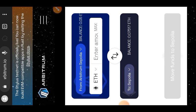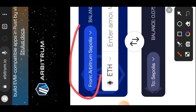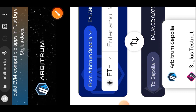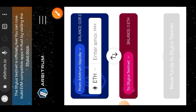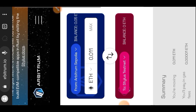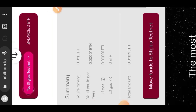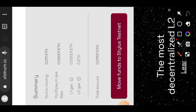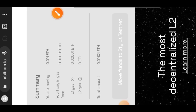Remember that we claimed Arbitrum Sepolia from the faucet, so make that your sender chain at the top, while Arbitrum Stylus will be your receiver chain at the bottom. You can see Arbitrum Sepolia at the top — at the bottom where it says Sepolia, change it to Stylus Testnet. Then enter the amount of Arbitrum Sepolia you would like to bridge. I entered 0.011, and at the bottom tap on 'Move funds to Stylus Testnet'.